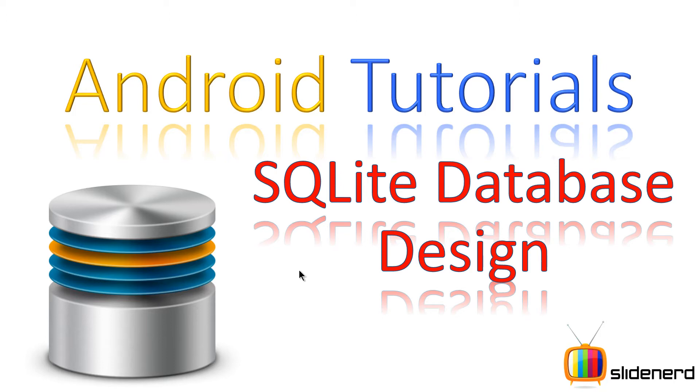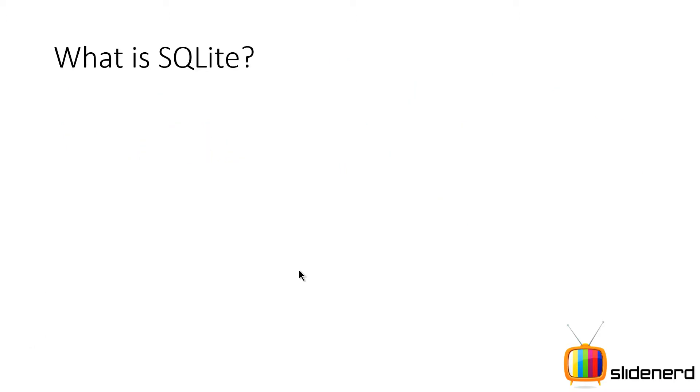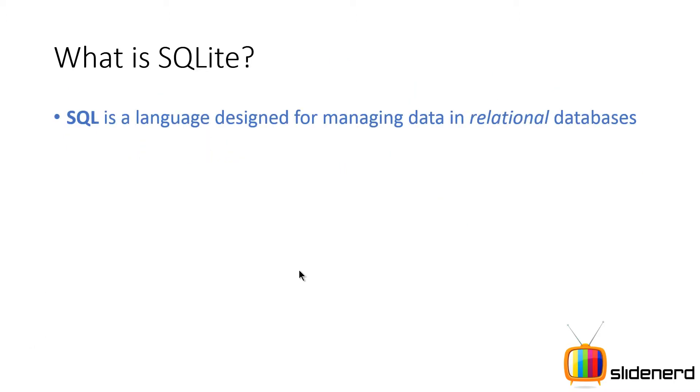So first let's talk about what is SQLite. SQL is a language designed for managing data in relational databases. You guys have probably seen Microsoft Access or SQL Server, MySQL, Oracle, Sybase, and there are many other databases out there.